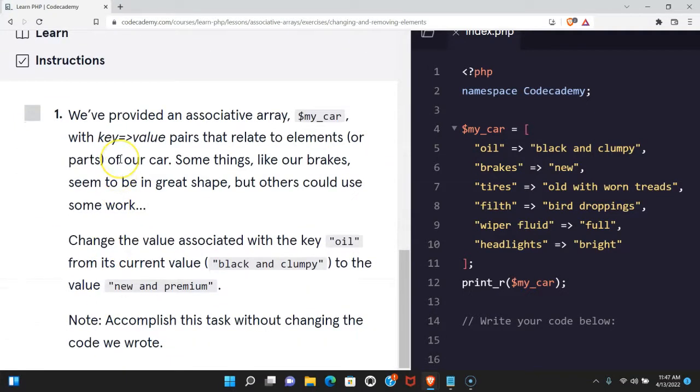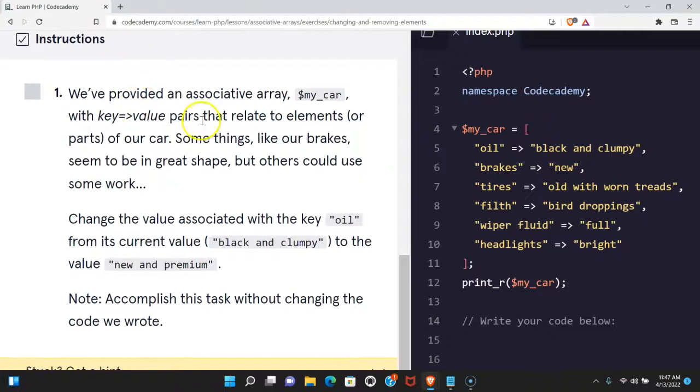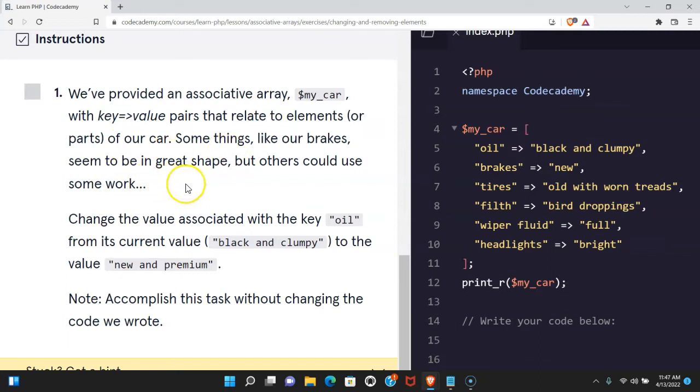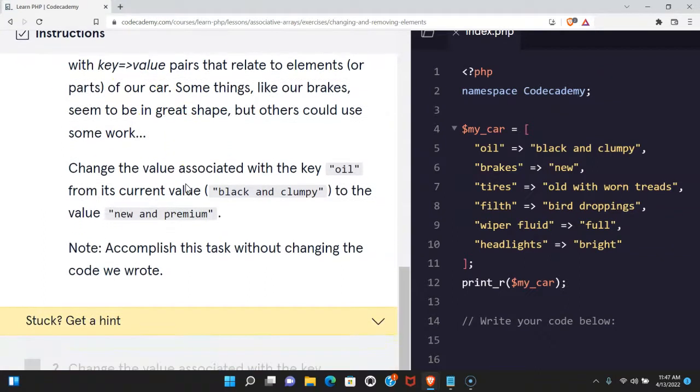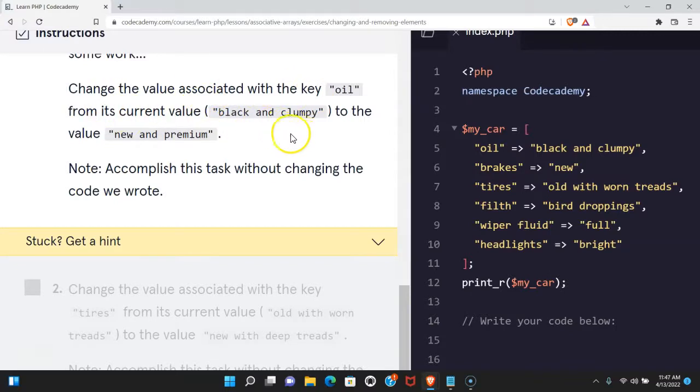Instructions say we've provided an associative array my_car with key value pairs that relate to elements or parts of our car. Some things like our brakes seem to be in great shape but others could use some work. Change the value associated with the key oil from its current value black and clumpy to the value new and premium.